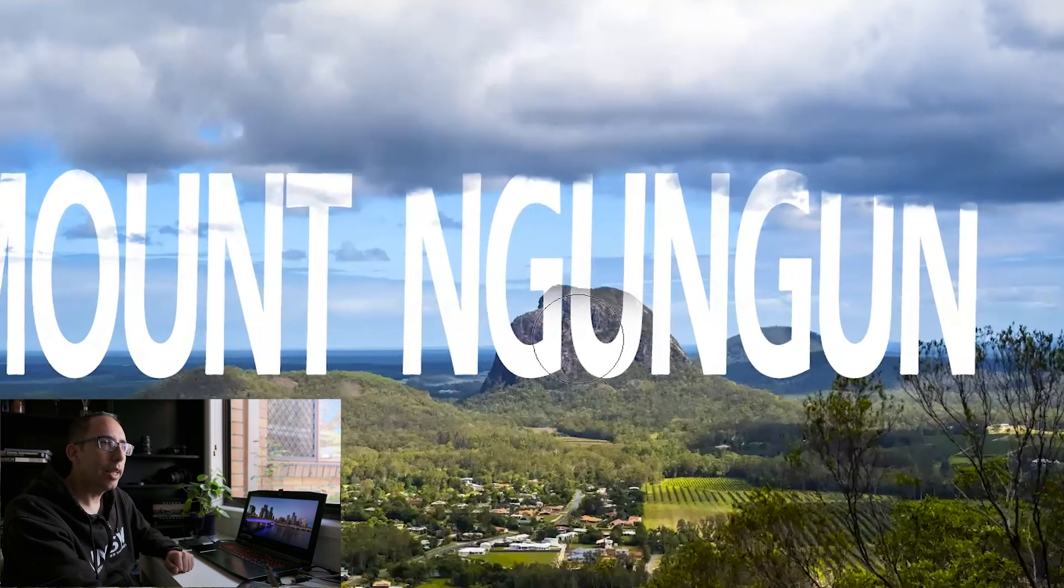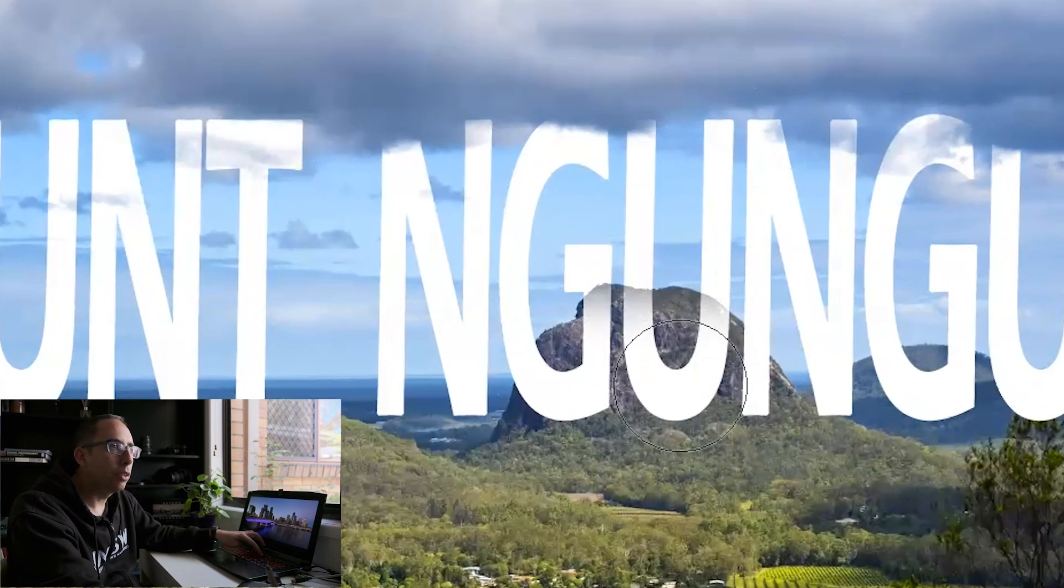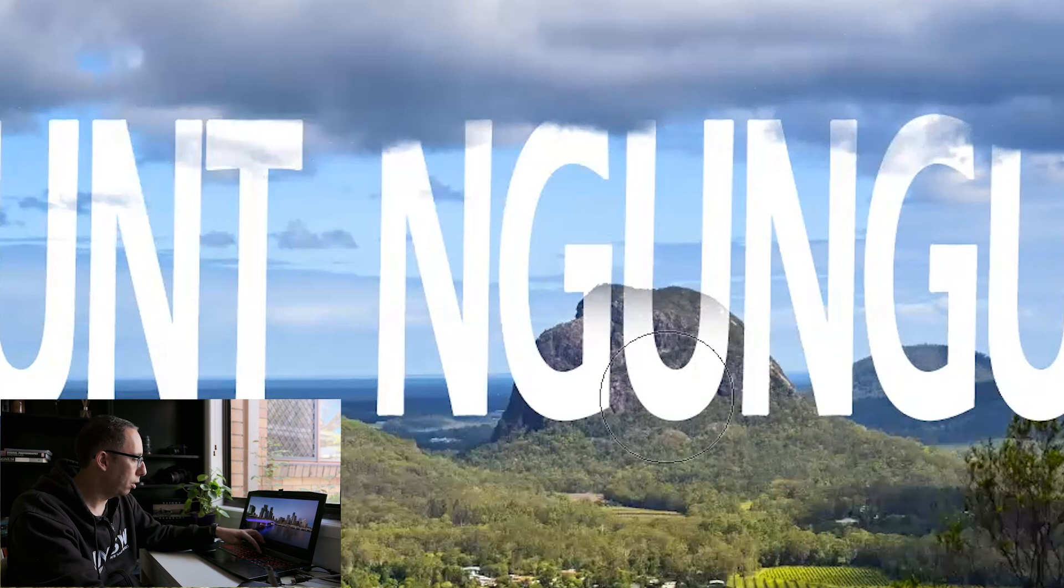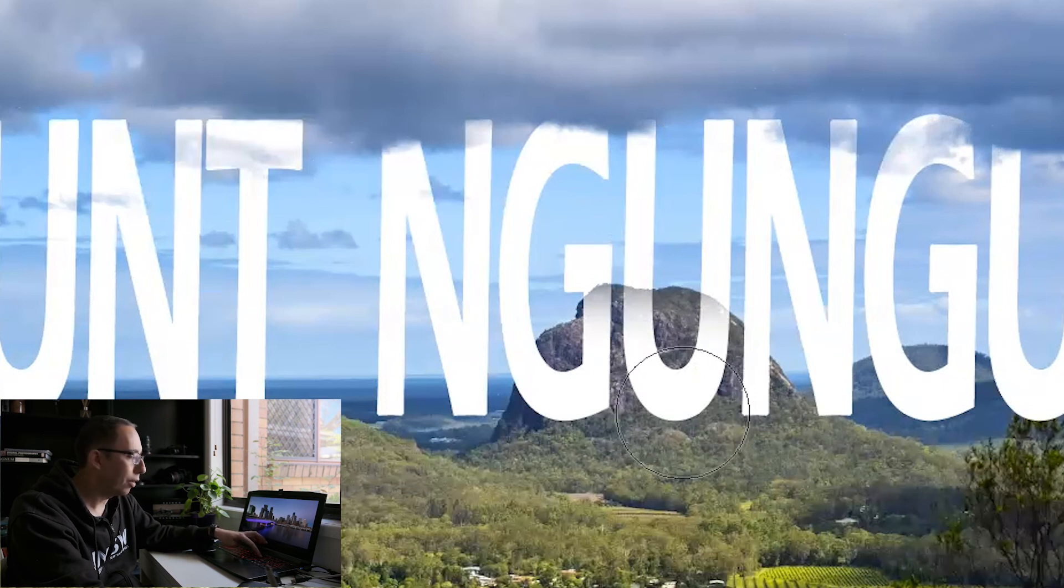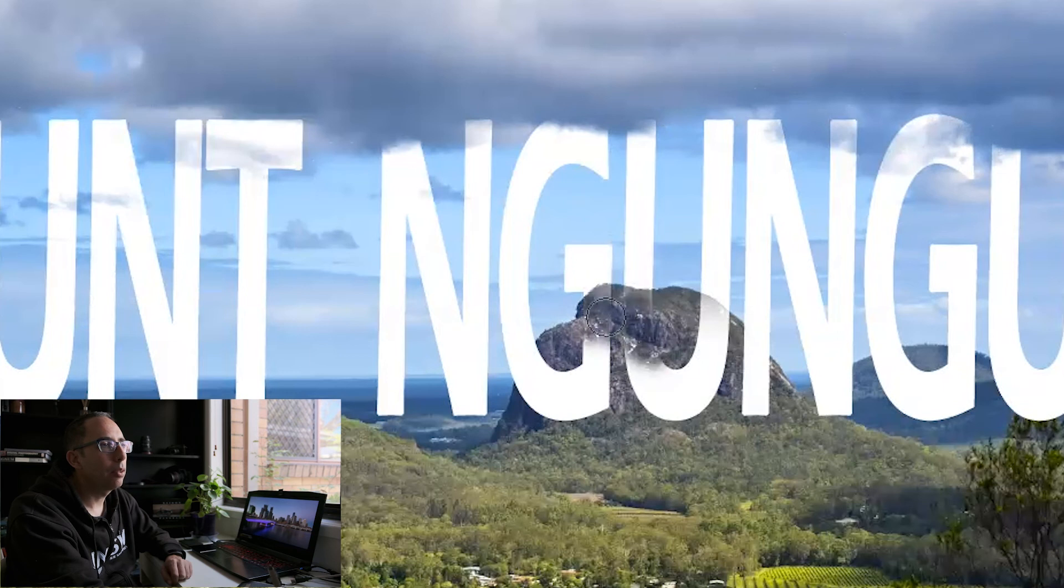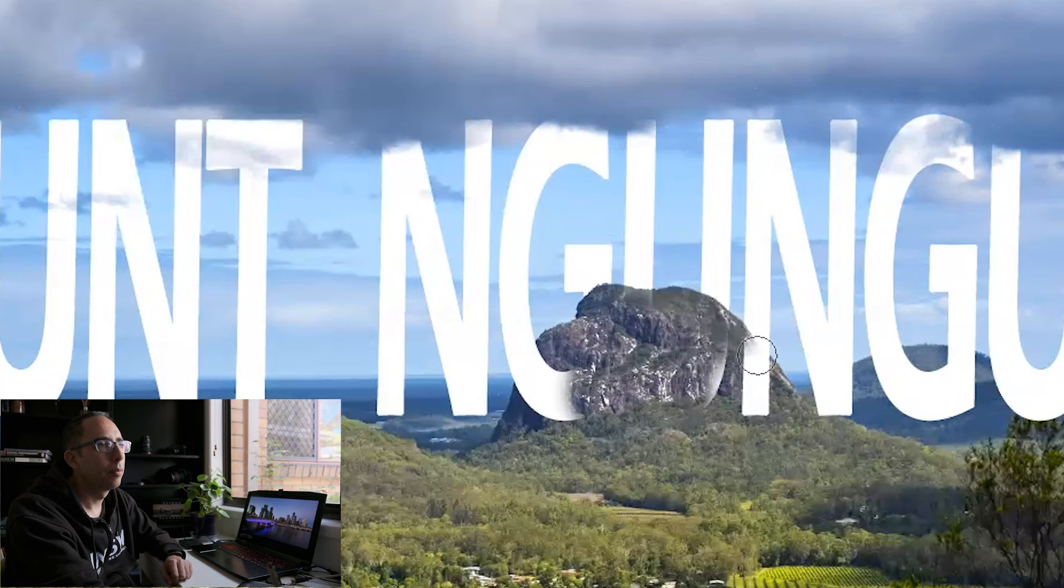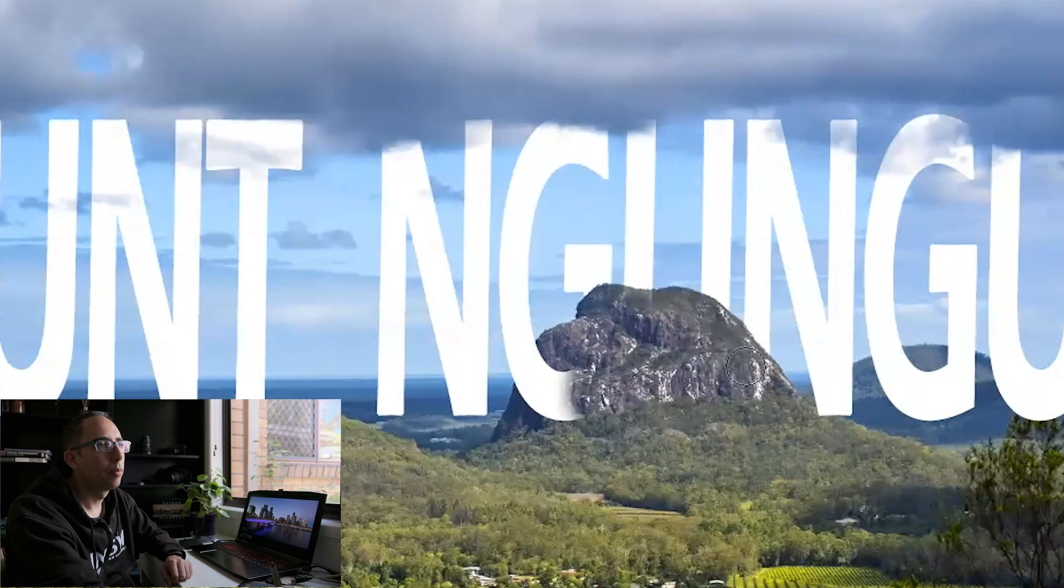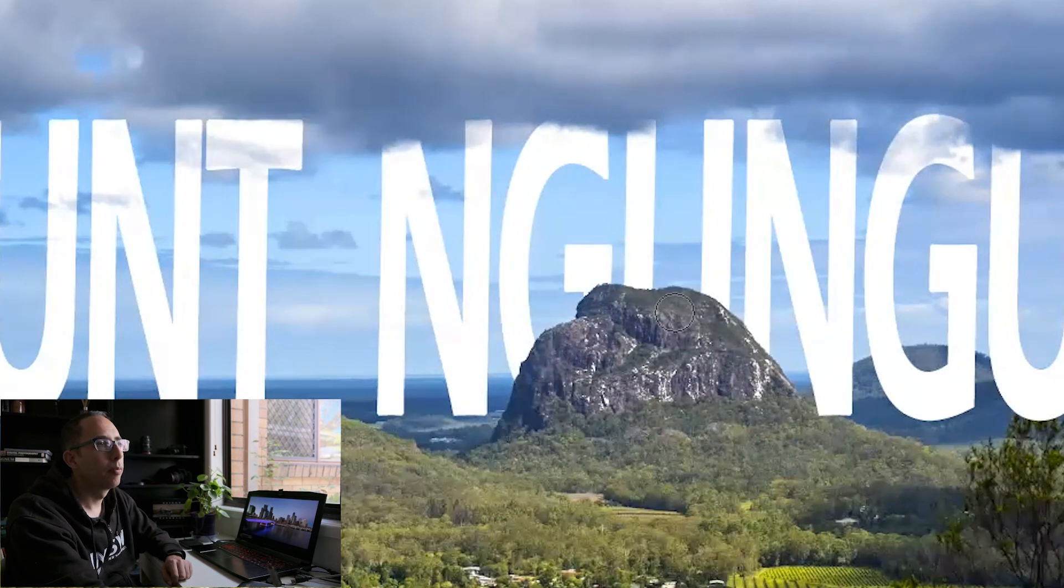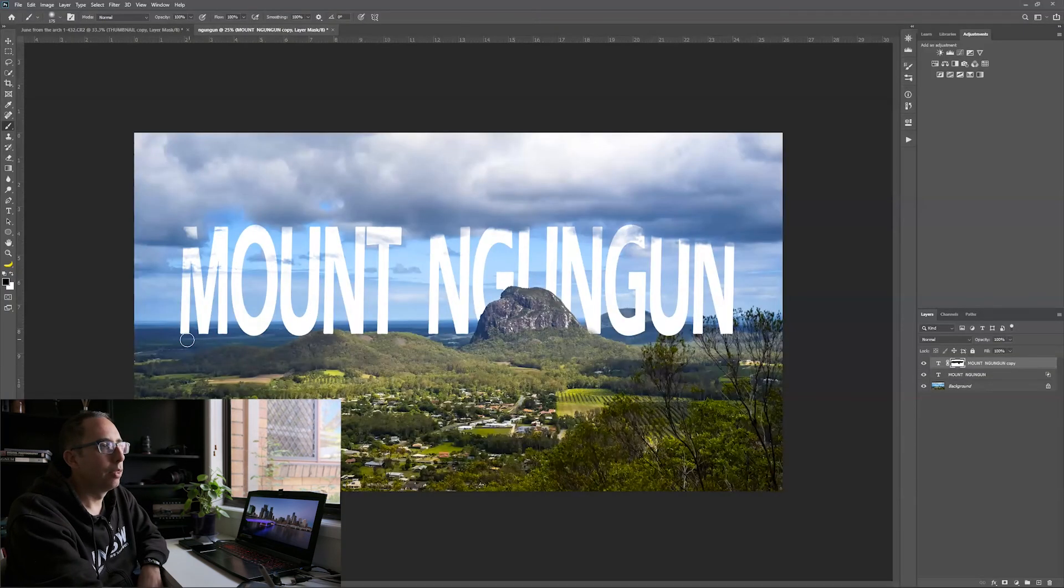Now here, the mountain was nicely in front of the text, so we can just paint that out. We're getting there. The M is okay, the O is okay, the U, but that bottom of the N here, we want to hide it behind that hill.